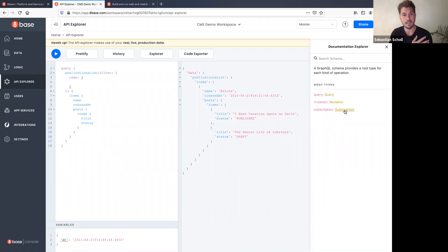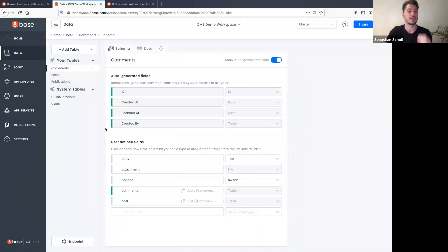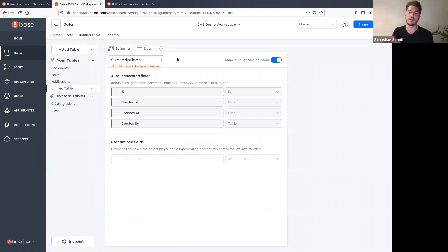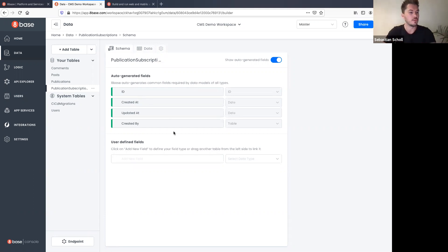We've built messaging apps, notification feeds, and stock tickers using that feature. Now let's add to our data model — we want to add the ability to create subscriptions to publications. I'll create a new table called 'Subscriptions' and give it a 'plan' field as a custom switch with values: free, paid, and frozen — mandatory, defaulting to free.